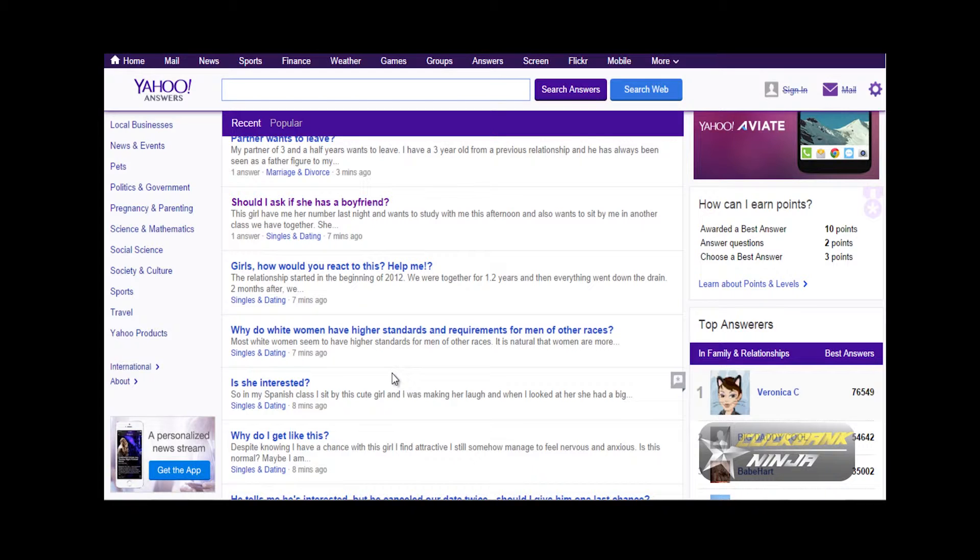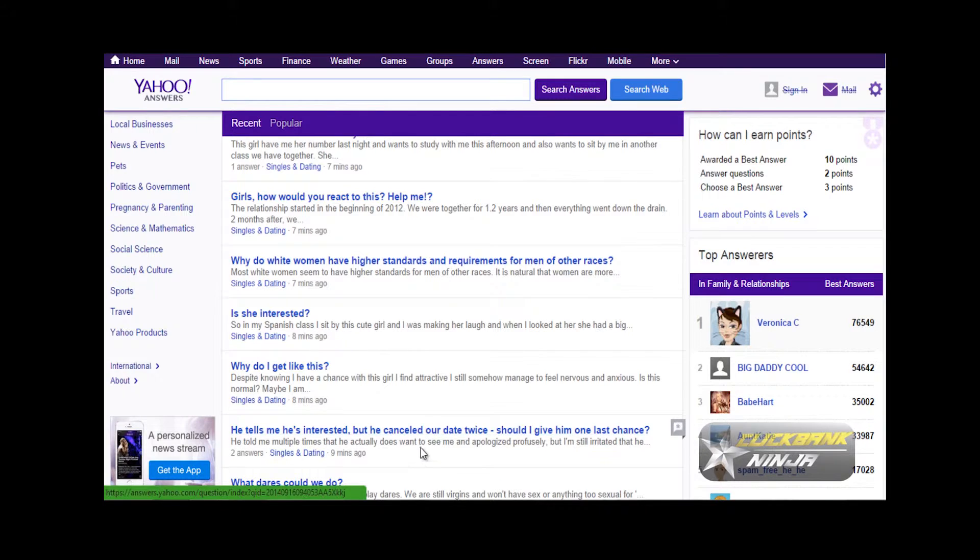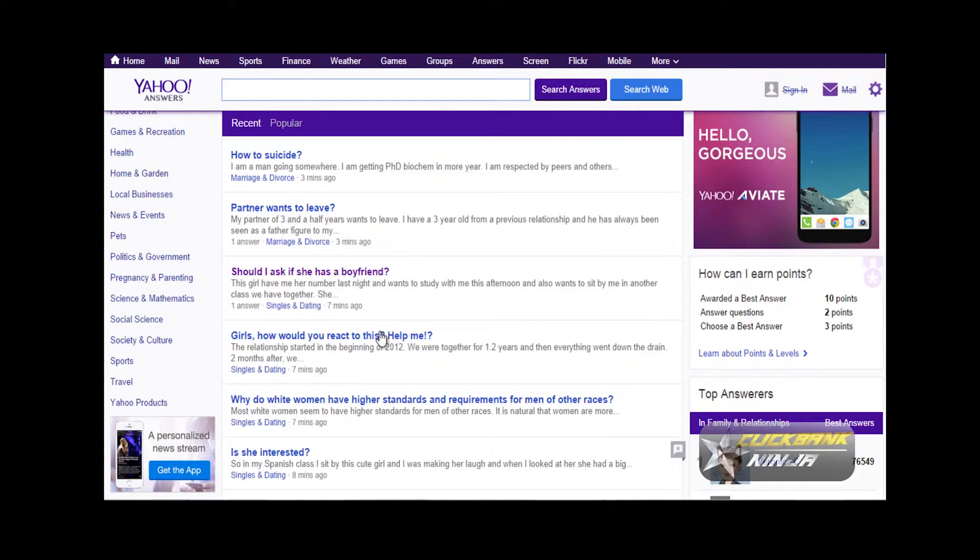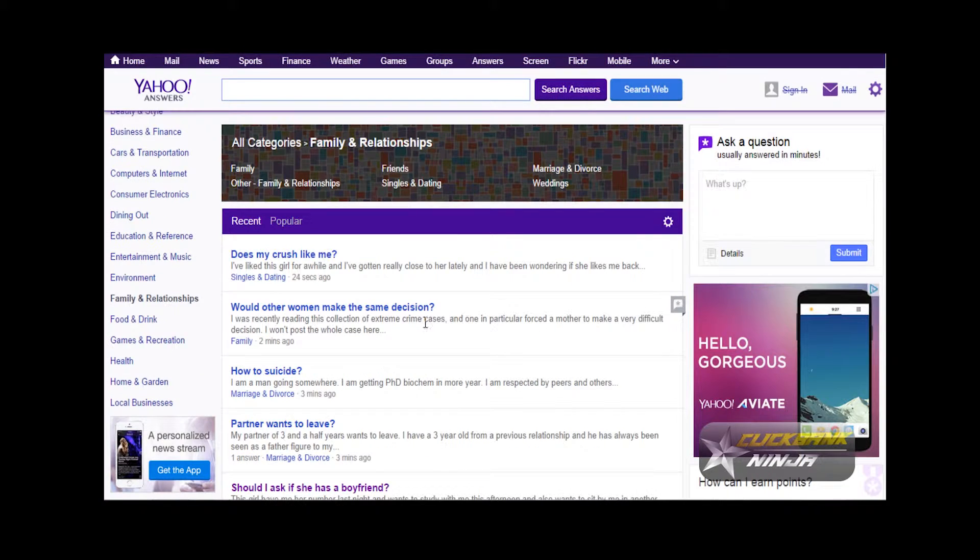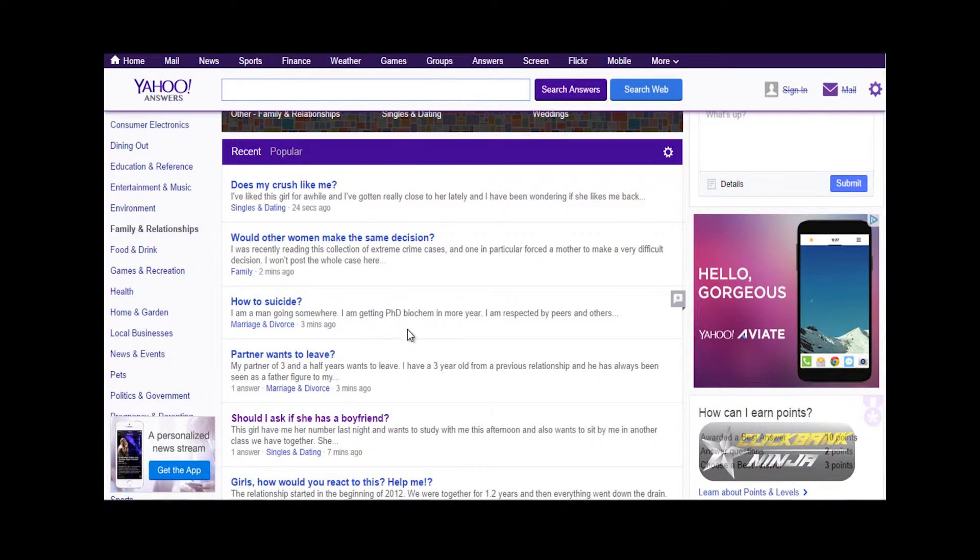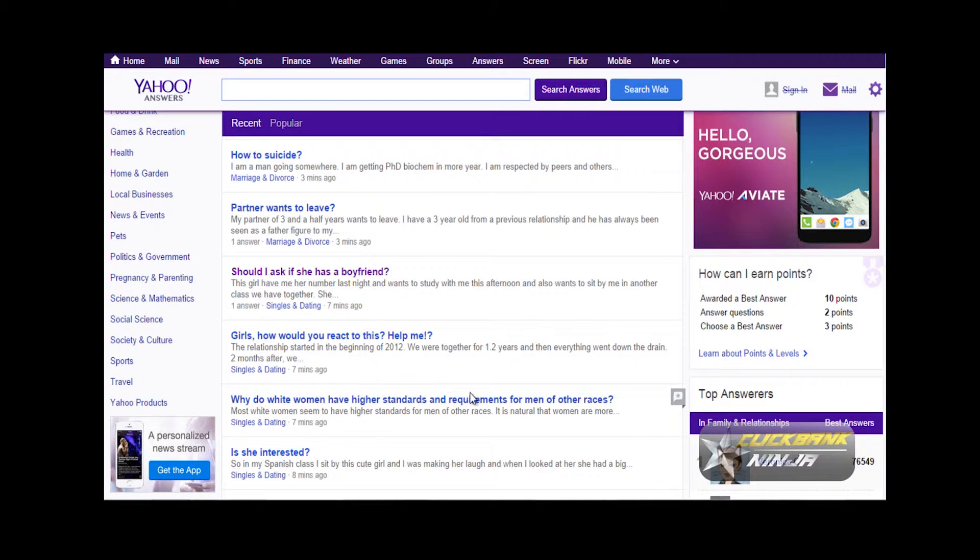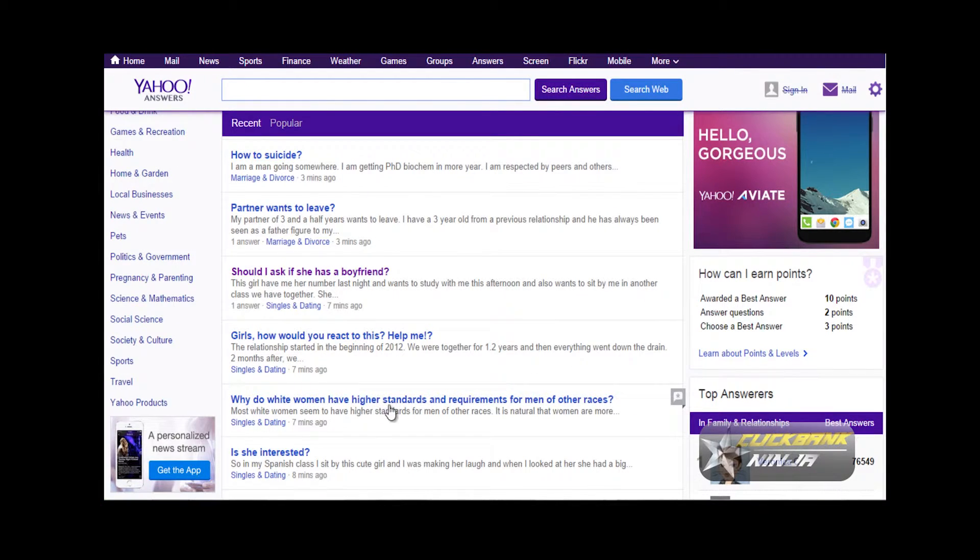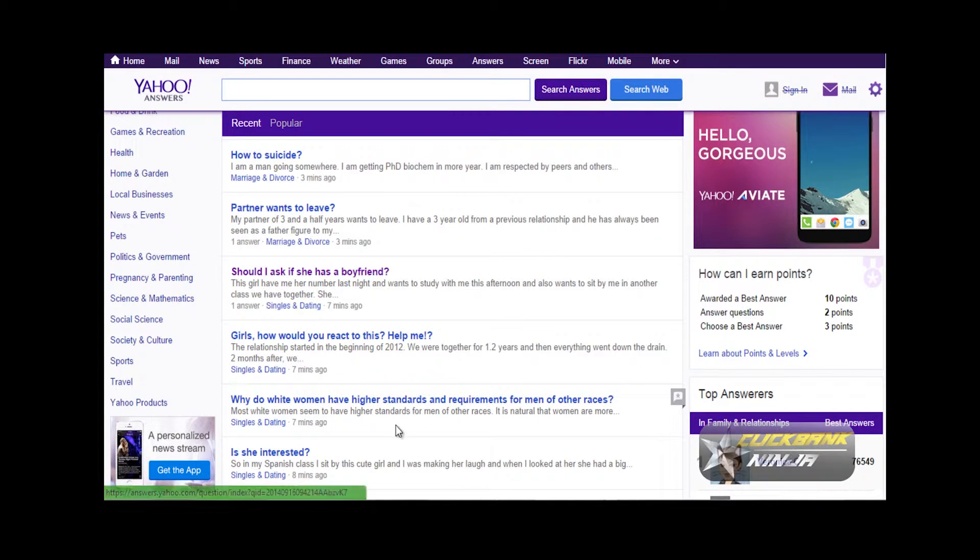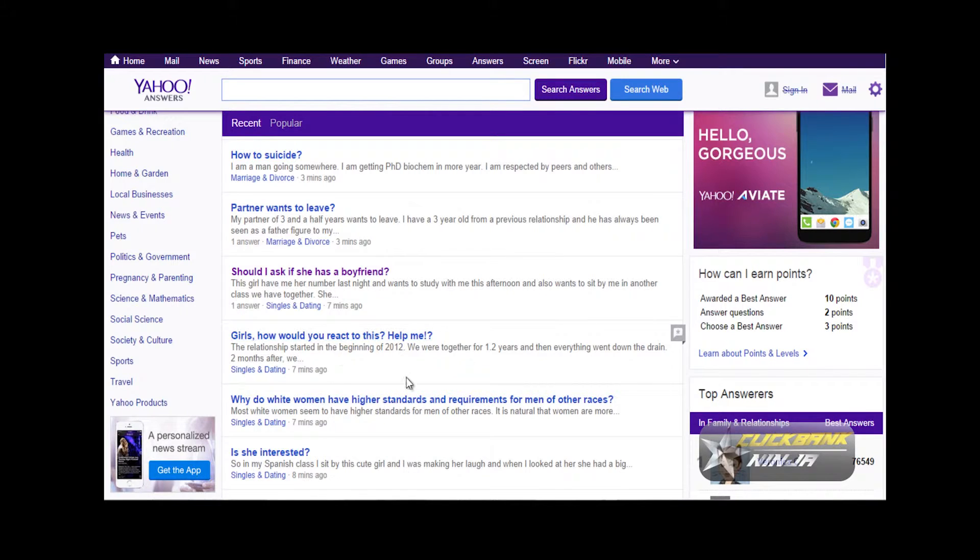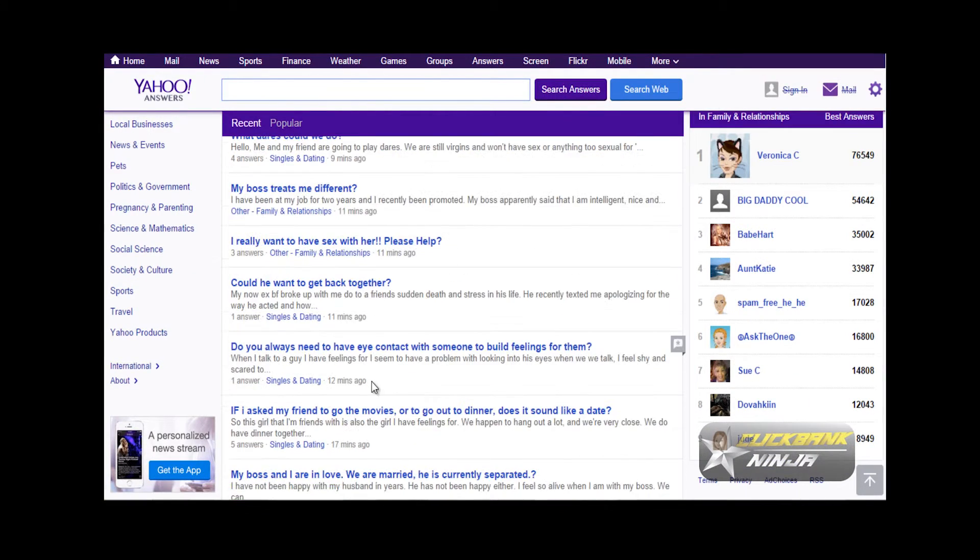Now what this does is it builds trust, because you see you don't want to come here and just start posting links. You want to come here—this is a community—and you want to be seen as an authority. Once that happens, people look at you and see that you are someone who's been liked by people because of the answers you've been given. So once you give an answer and refer them to a website, people will respond more than just you coming here and posting links.